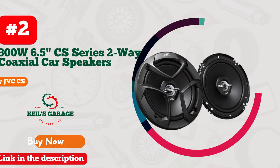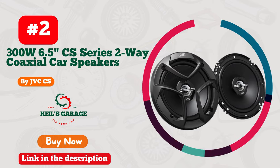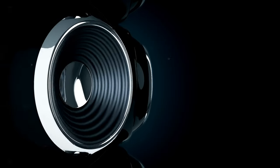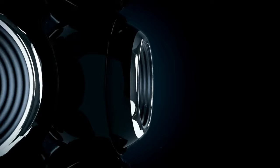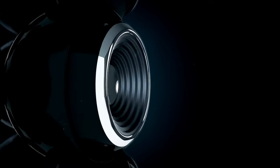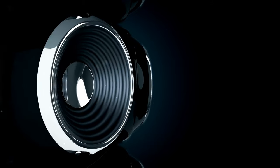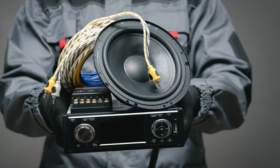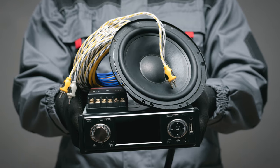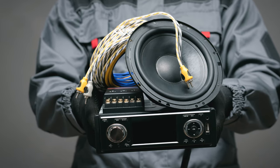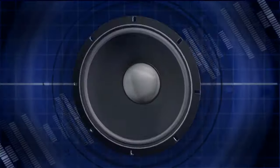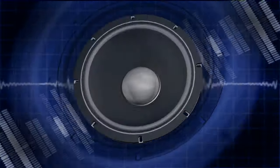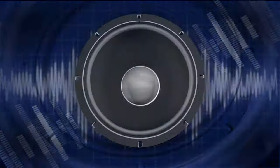Number 2. JVC CS J620 delivers an electrifying audio experience on wheels. These 300W 6.5-inch CS Series 2-way coaxial car speakers are a must-have for any car enthusiast. With crystal-clear sound and powerful bass, your driving playlist comes alive like never before. The sleek design seamlessly complements your car's interior, enhancing both style and performance.